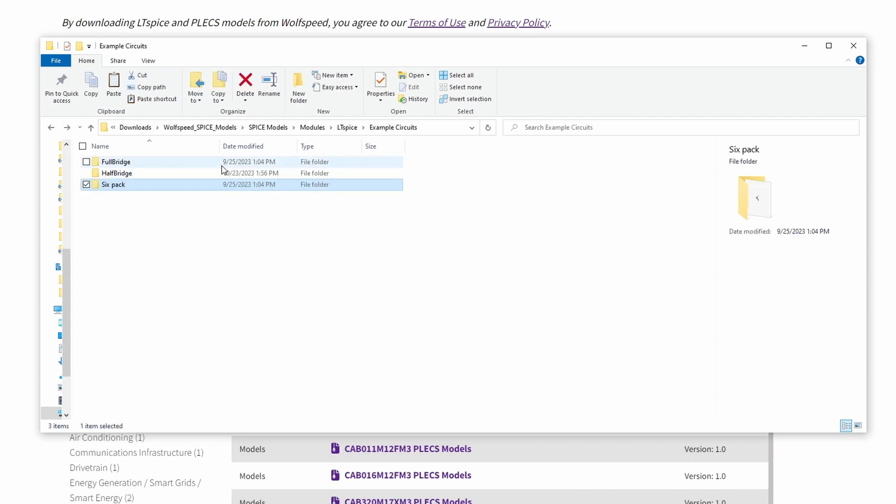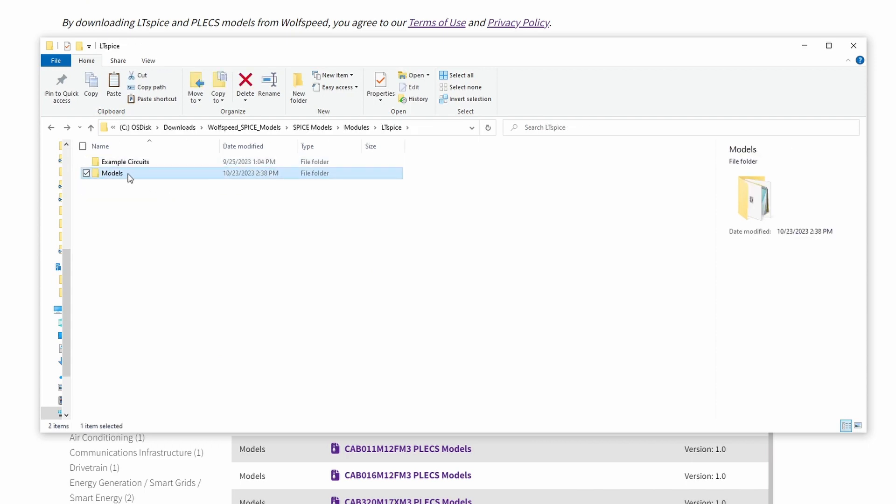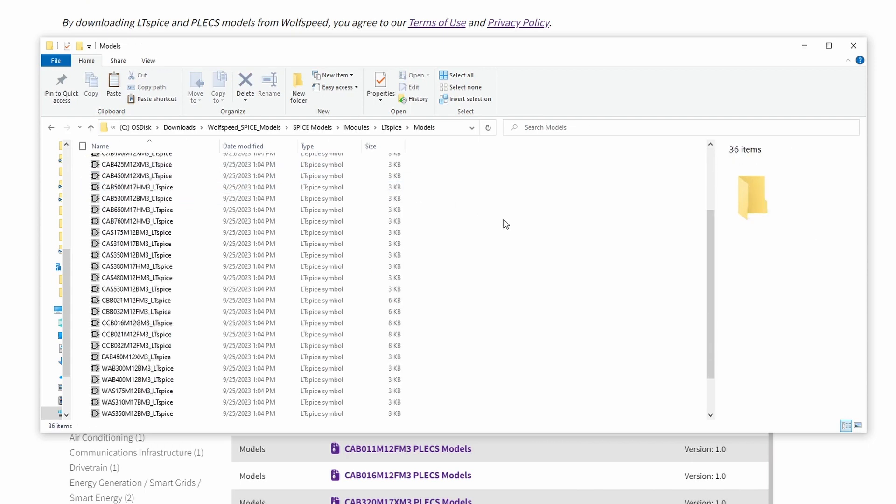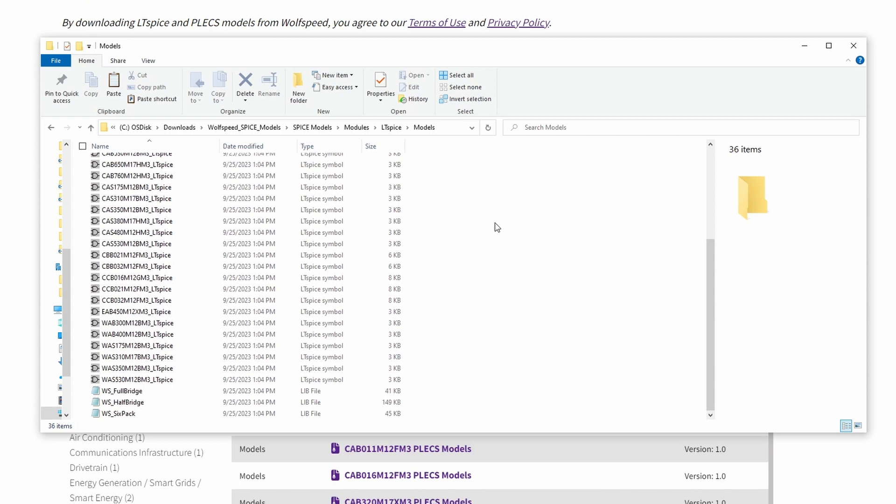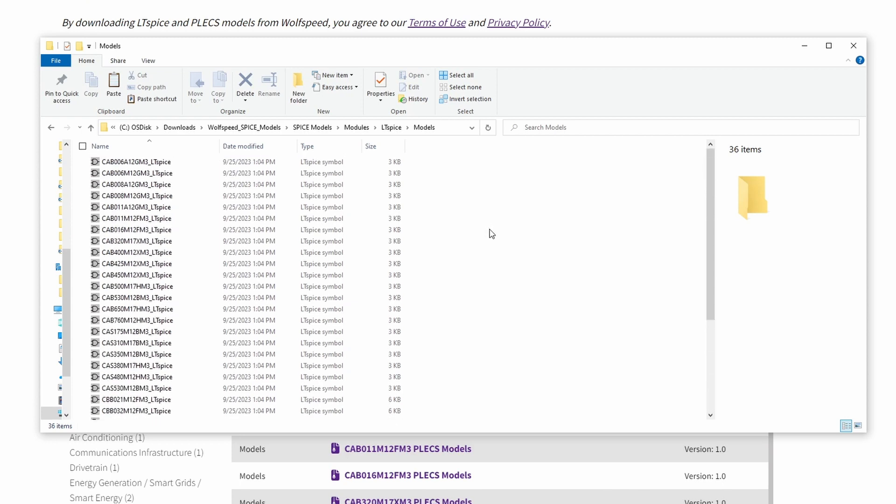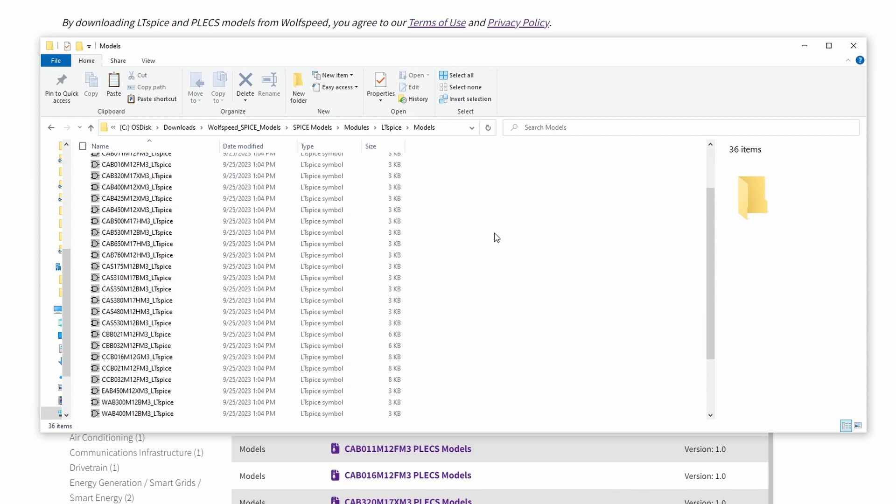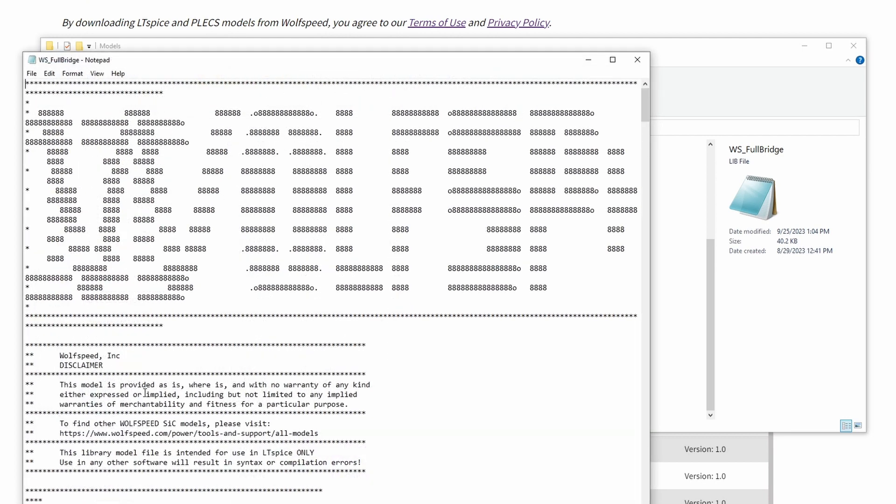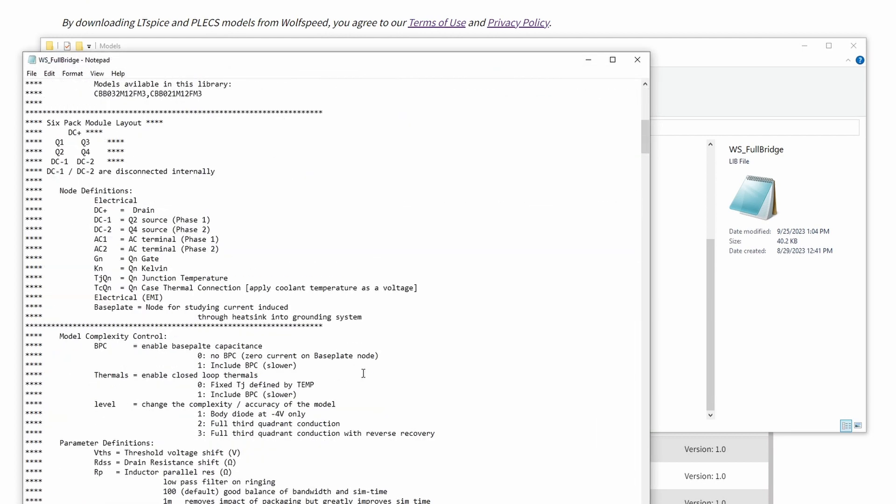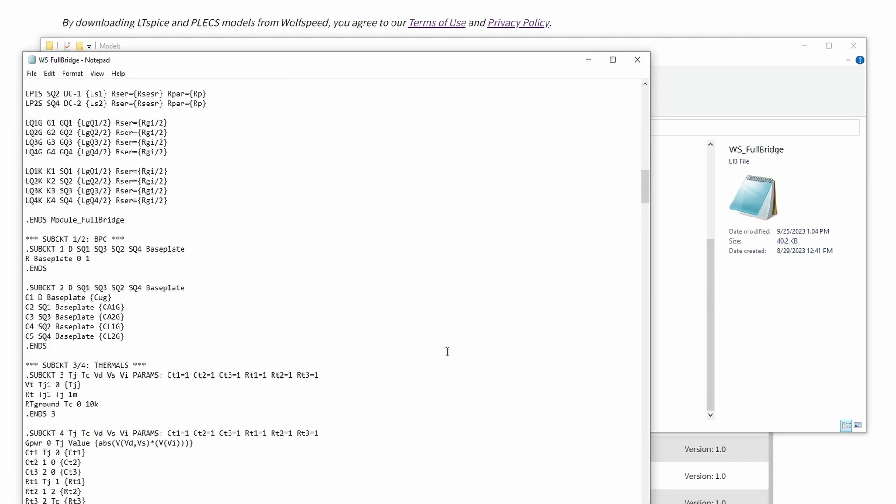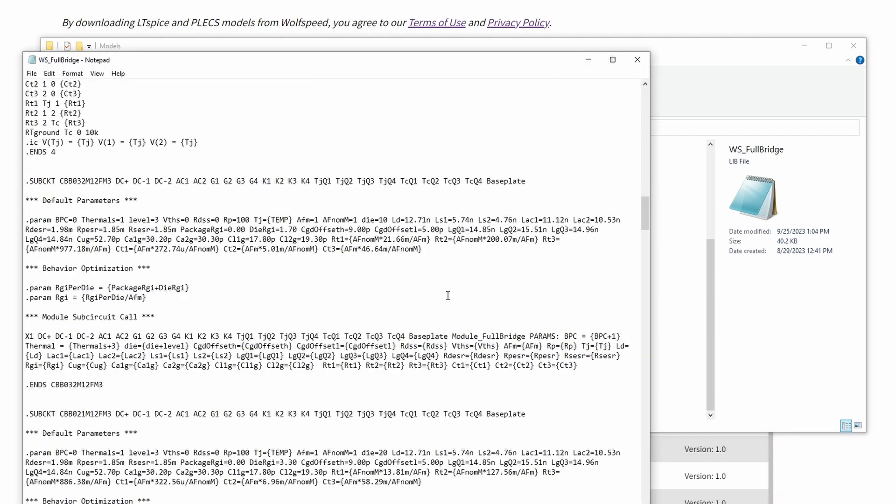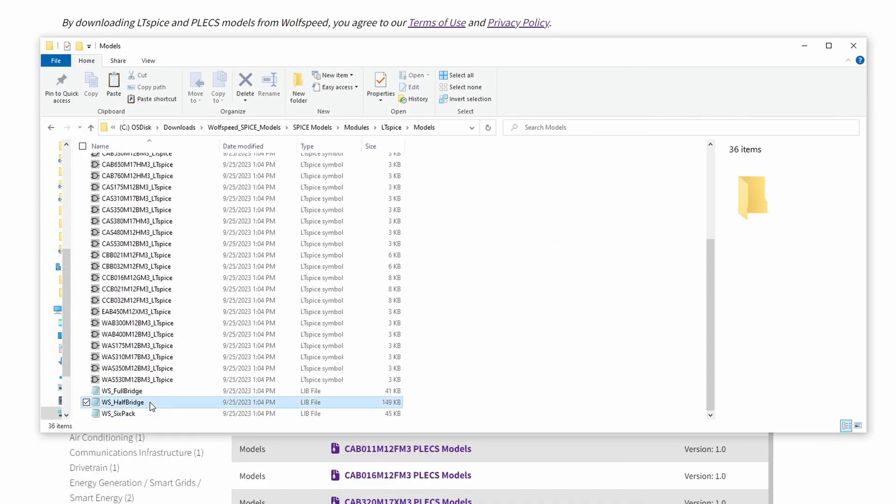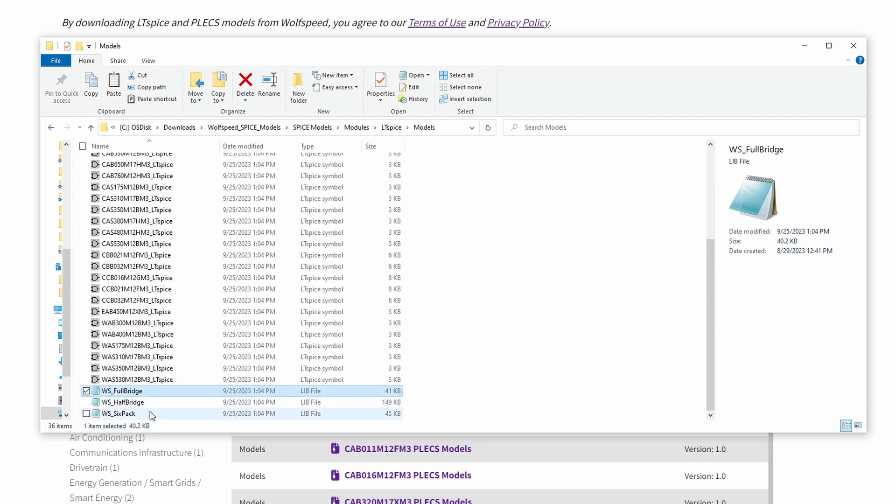Inside the models folder, you'll find several different file types. And please keep in mind that the contents of that folder may look different as we add new devices and update models in the future. The .lib files store all of the information you need for the models to operate. These are separated by topology. Here, for instance, you can see .lib files for half-bridge, full-bridge, and six-pack Wolfspeed devices.